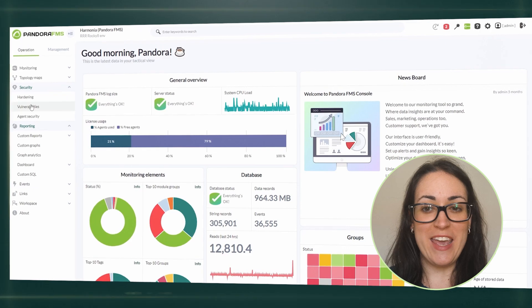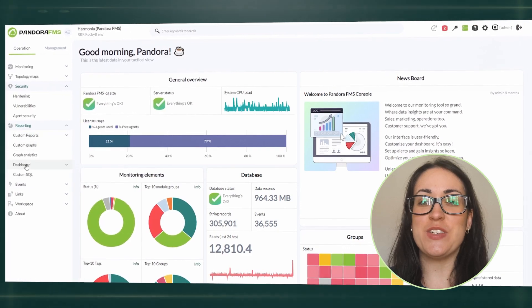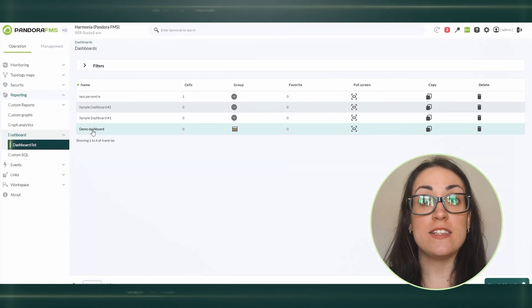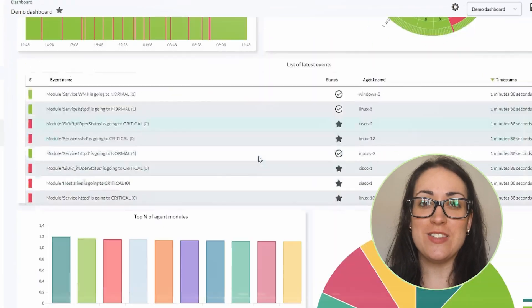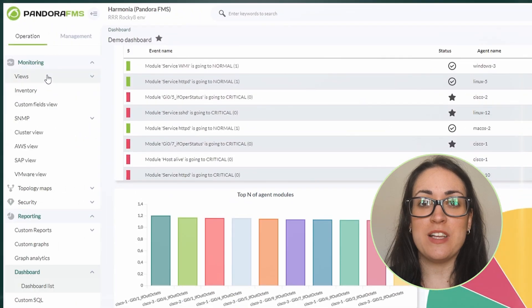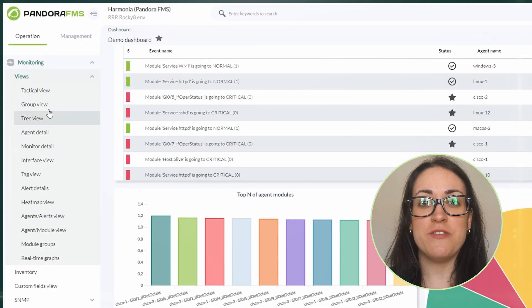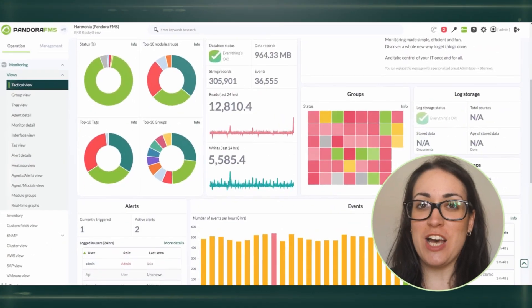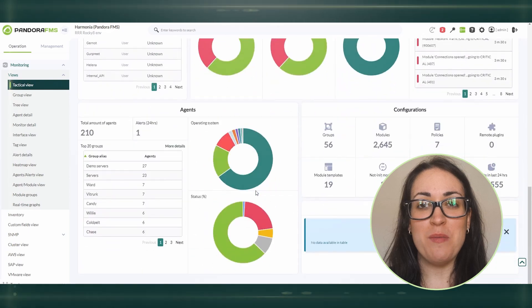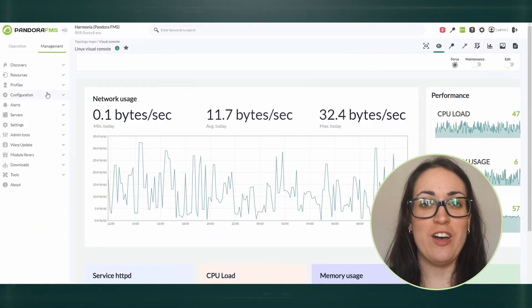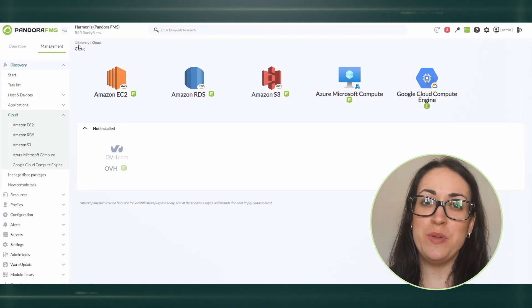Pandora FMS can be used. Explore at your own pace using our totally free version or let us guide you with a custom demo or proof of concept guided by our team of engineers. Thank you for your time. And remember, you can't control what you can't measure. Open Pandora's box.